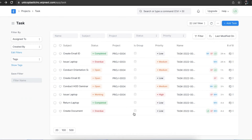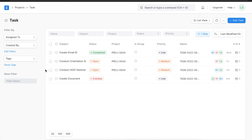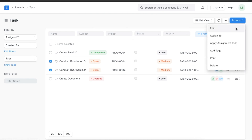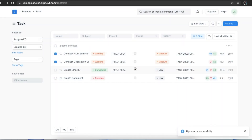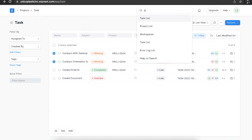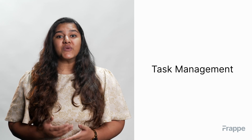You can easily view the tasks assigned to you via the "Assign To" filter. If you need to update multiple tasks at once, you can tick the checkboxes against the tasks, click on the Actions button, and choose the right option. Finally, we can explore the Delayed Task Summary report, which gives an overview of tasks and whether they are on track or delayed. This brings us to the end of the second chapter in our project management course.